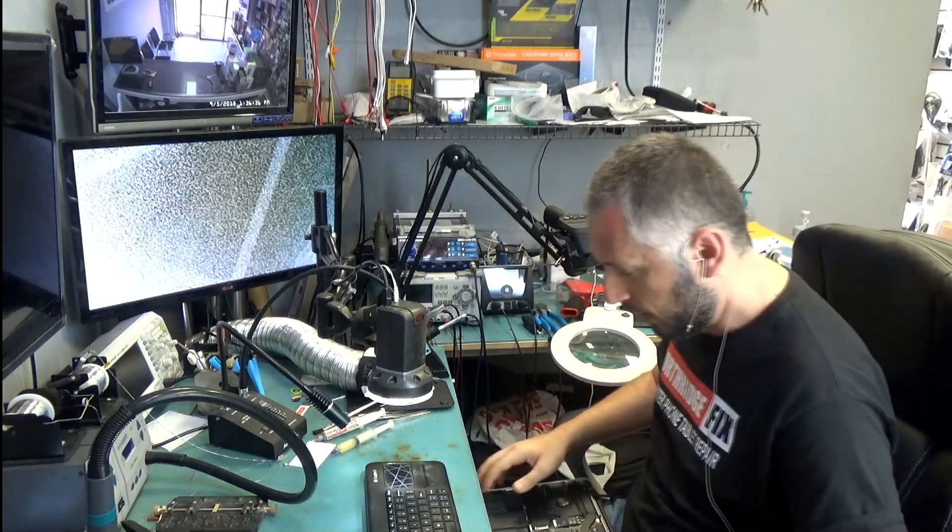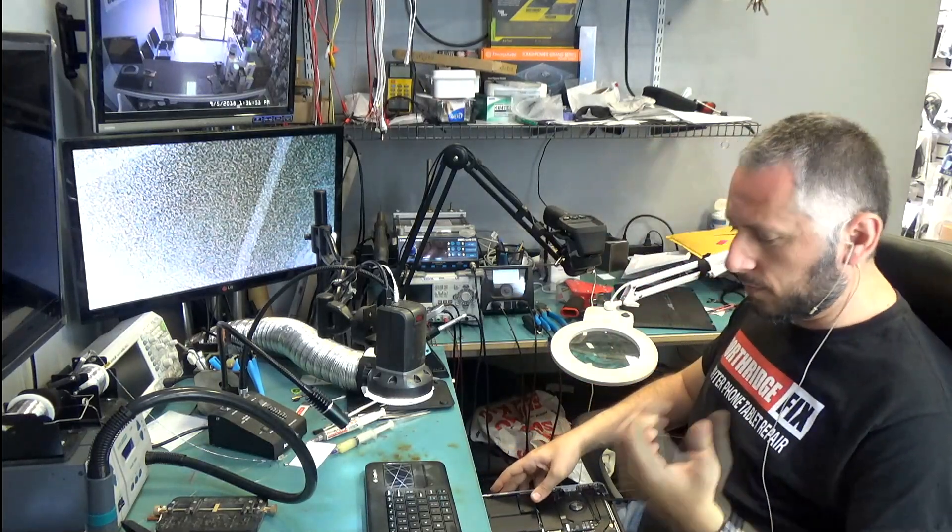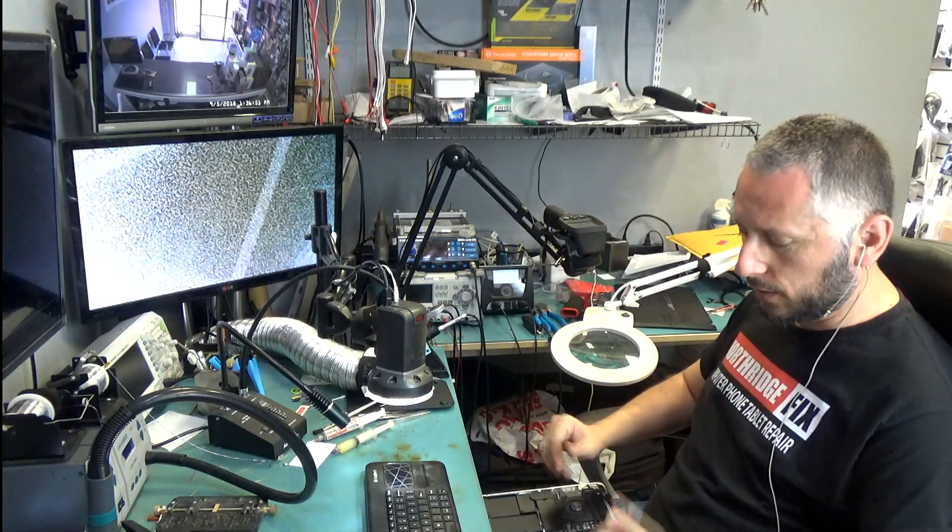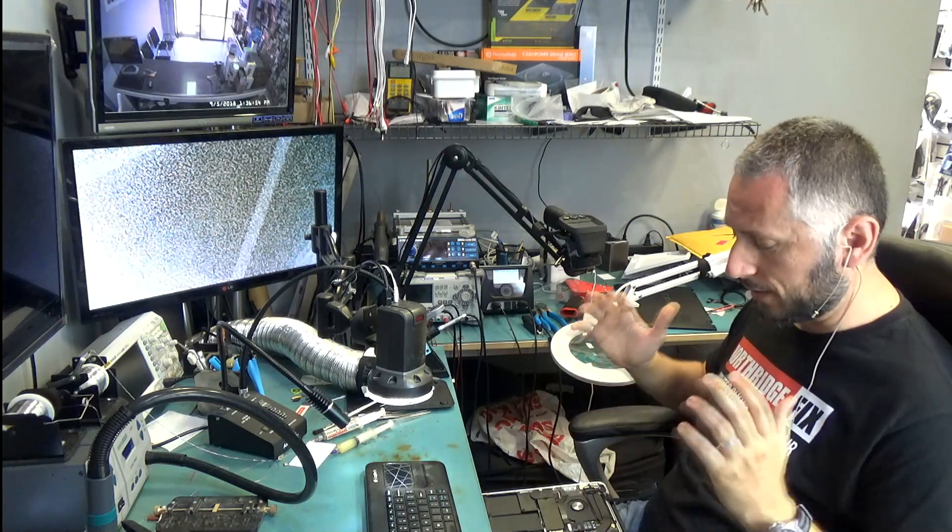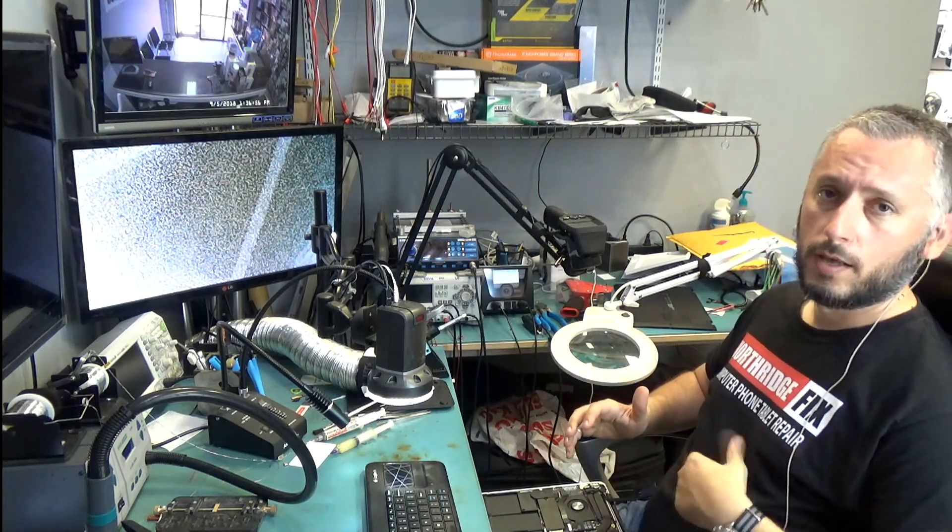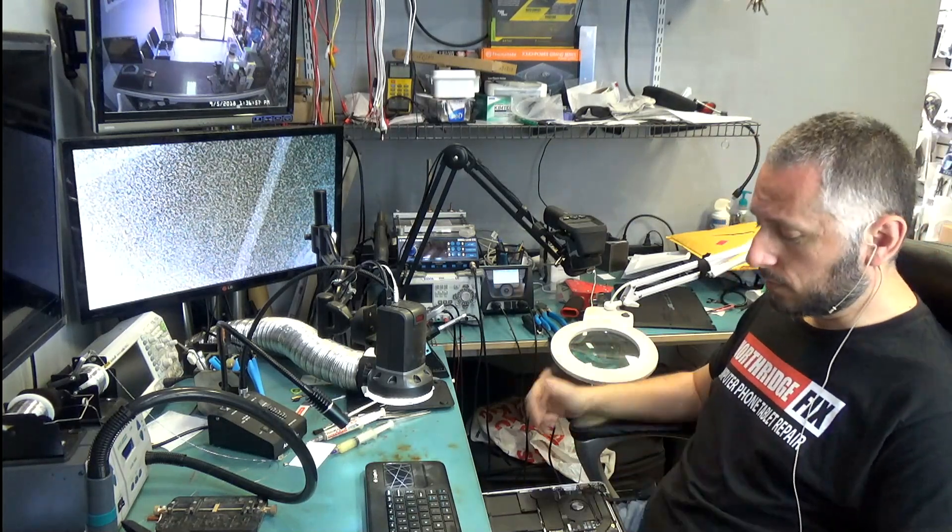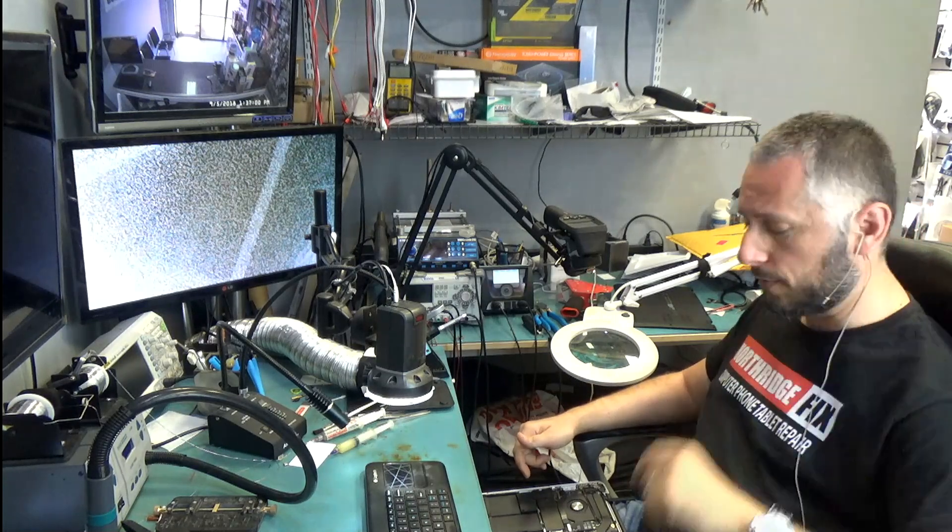The customer did not spill any liquid on this, so there's no liquid damage. I inspected the board inside out and I was not able to figure out the problem. I was this close to giving up on the laptop.